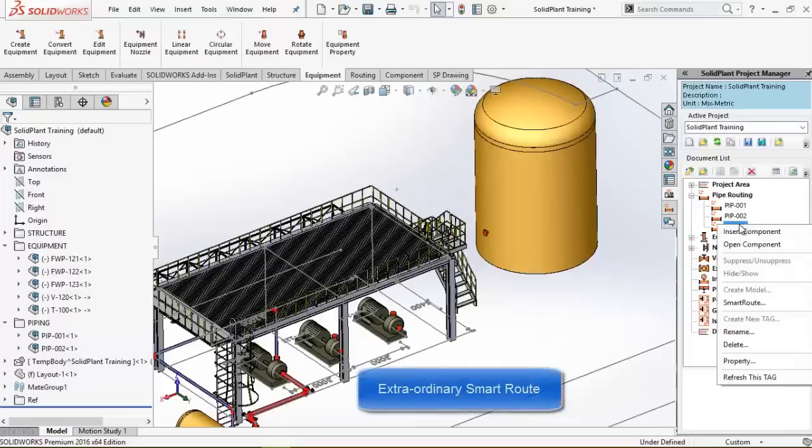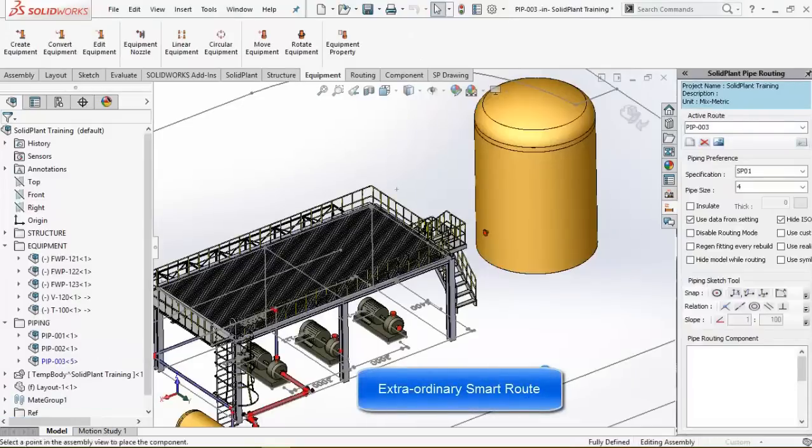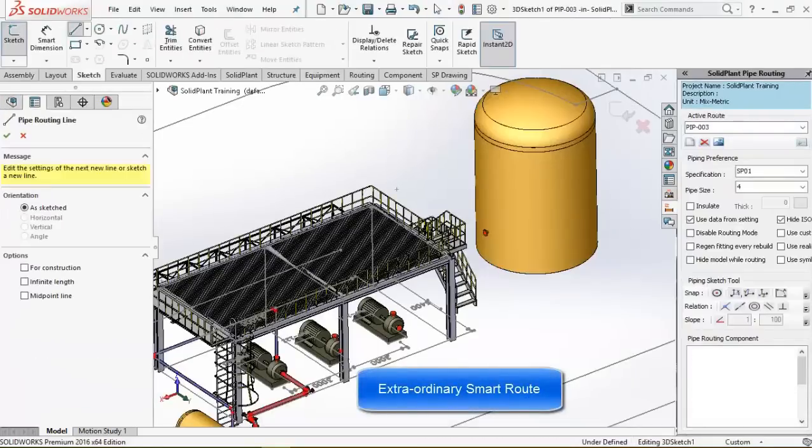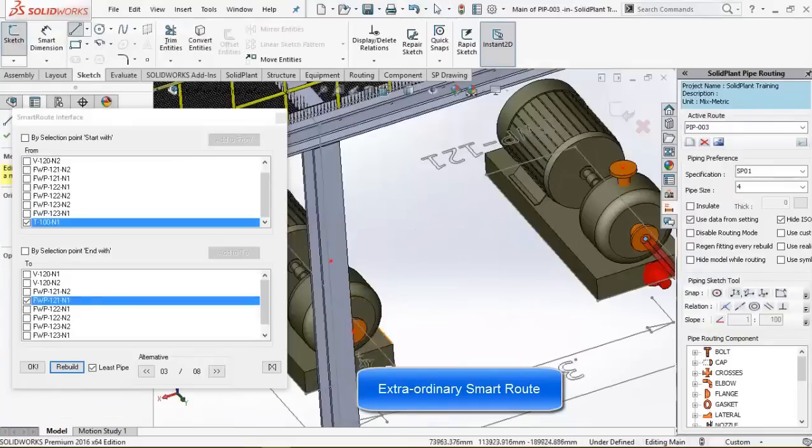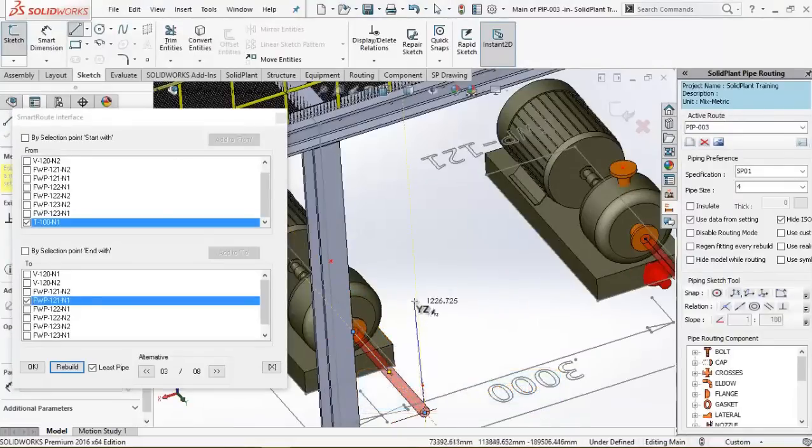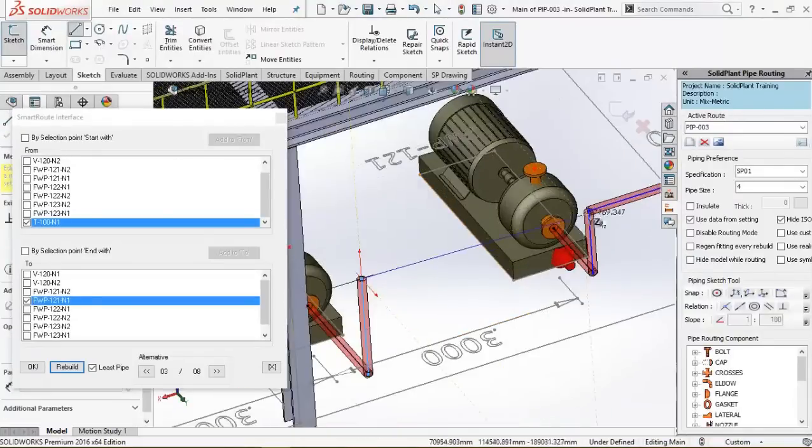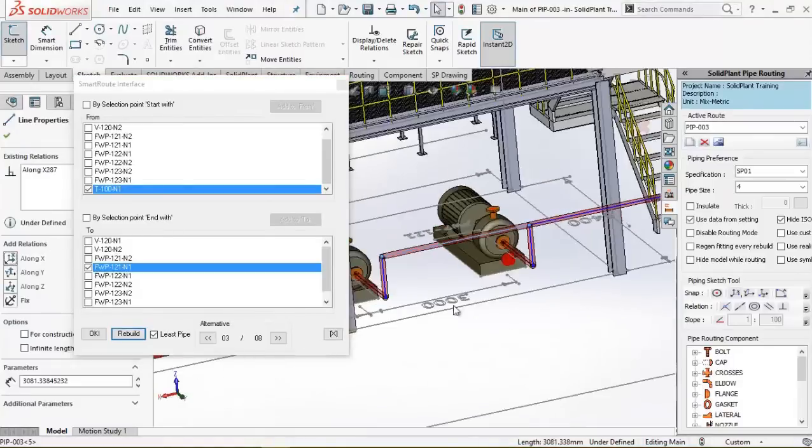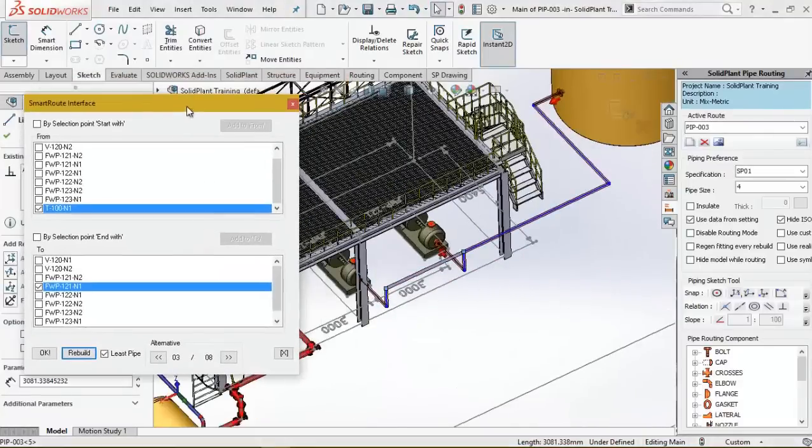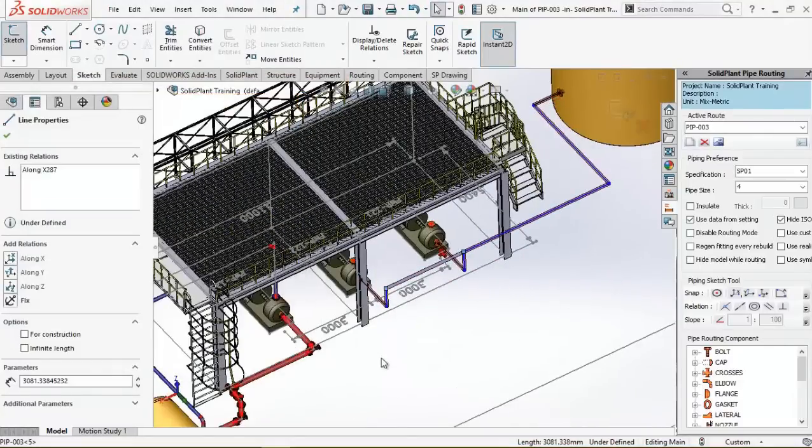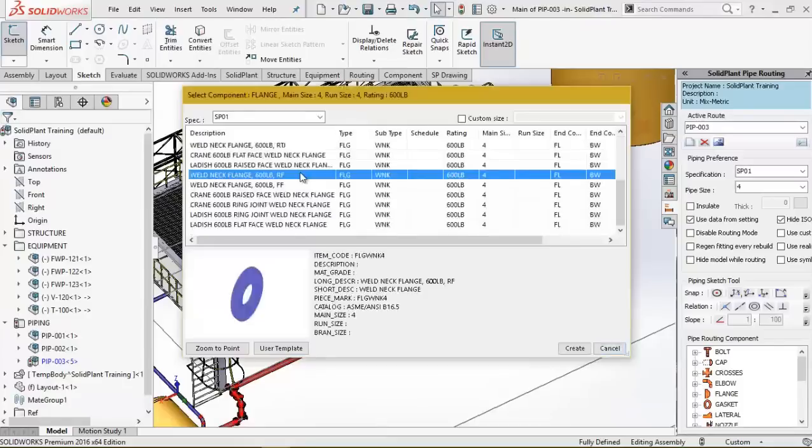The third routing option is called Smart Route. A 3D pipe will be created just by selecting a start and end point from the list. In this case, the storage tank and the pump. I'll just add a bit of manual routing to connect the middle pump as well.